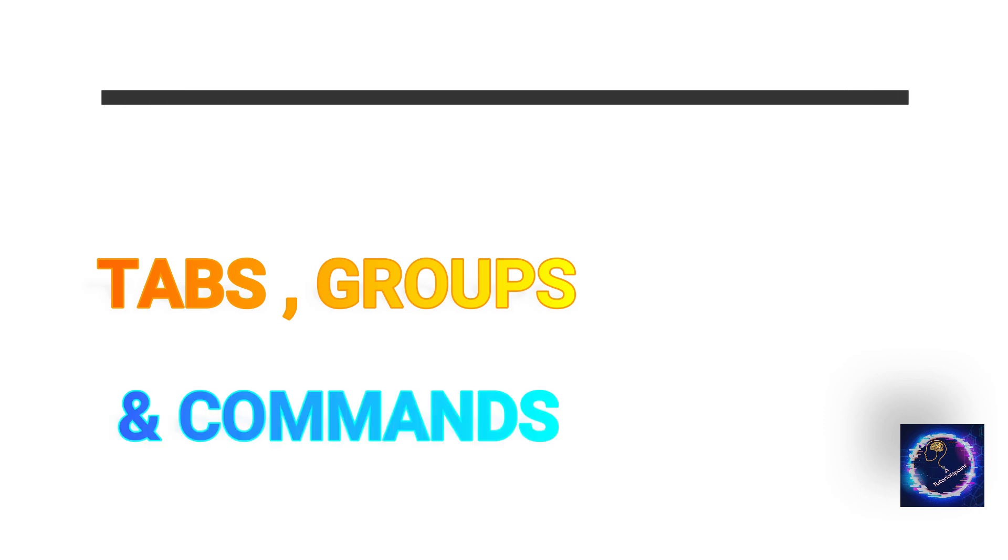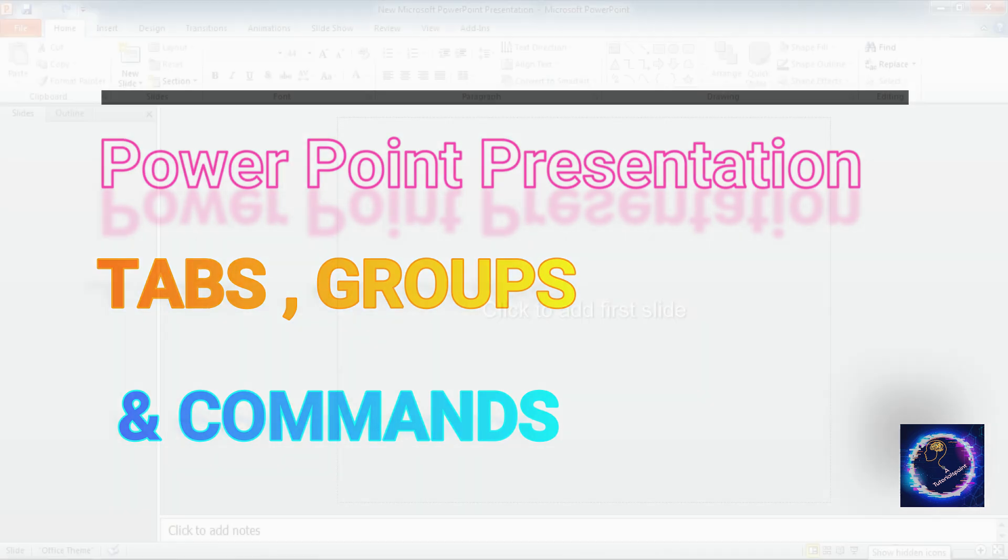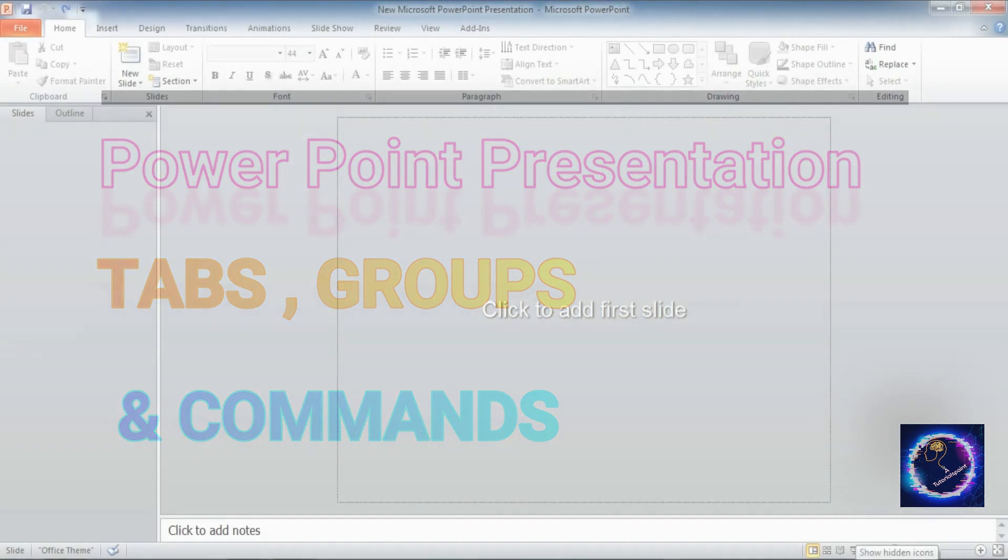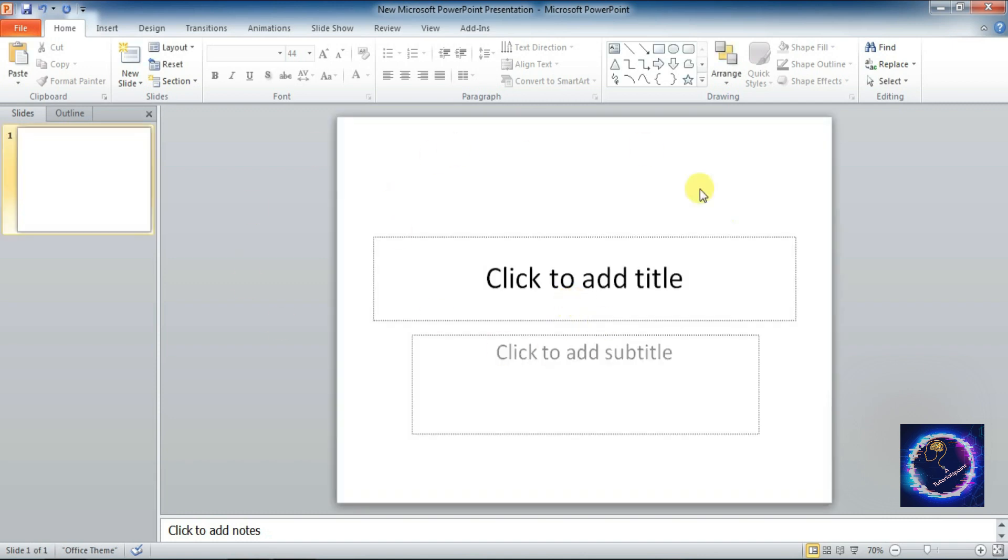In this video we are going to learn about tabs, groups, and commands available in PowerPoint presentation. So let's start. Once I open the PowerPoint presentation, you can see the screen available to add default slide. Click to add first slide. You can see here the slide is added.